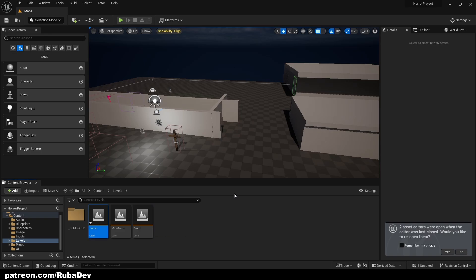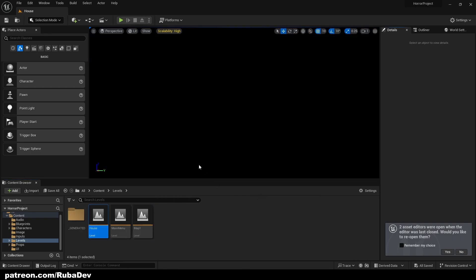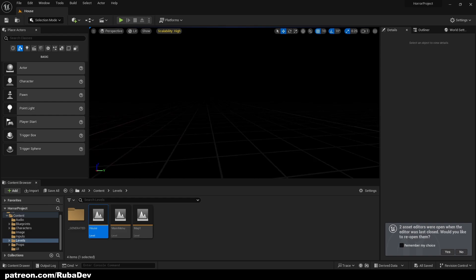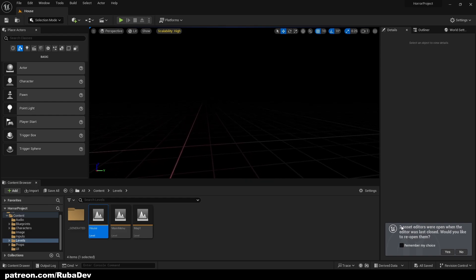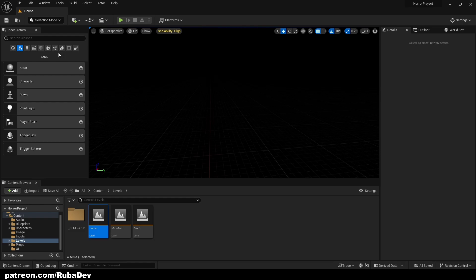We're going to go ahead and create a new level — let's call it 'house', though you can call it whatever you want. Open it up, and now we have our level and can start blocking it out as a house.